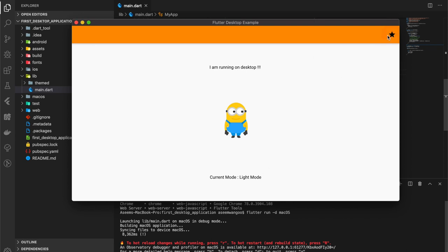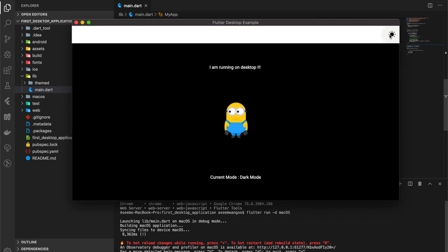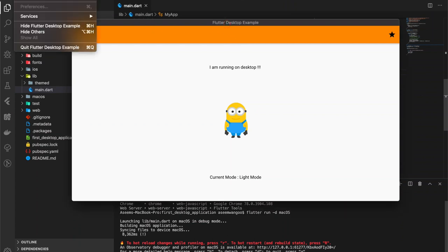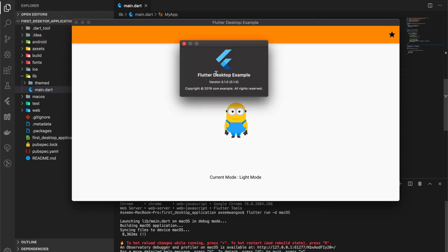You can also check this application's information by clicking on this. It has an About which says Flutter Desktop Example version 0.1.0, which is all taken from the pubspec.yml of this project.